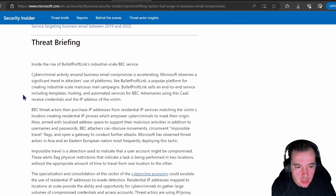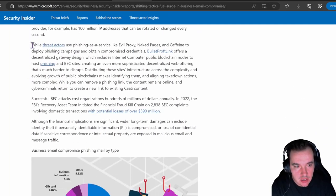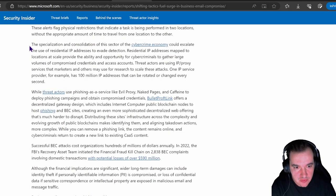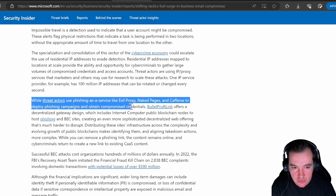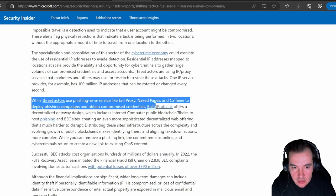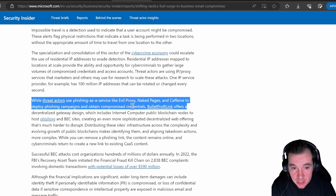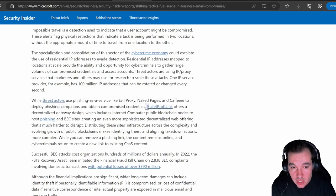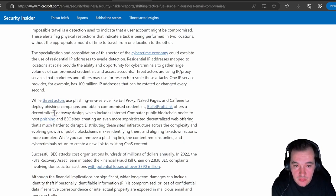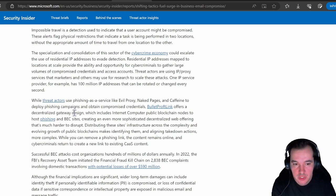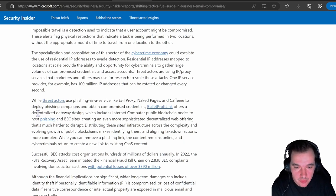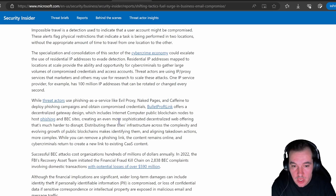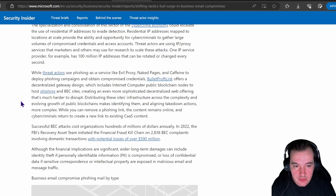Now, looking from a threat perspective, they make a report here about specific campaigns utilizing this technique, including phishing as a service such as EvilProxy, Naked Pages, and Caffeine to deploy phishing campaigns that obtain compromised credentials. They then talk about how some cybercrime-as-a-service tools such as Bulletproof Link offers a centralized gateway design which includes internet computer public blockchain nodes to host phishing and BEC sites—creating this sophisticated decentralized web offering that's much harder to disrupt from our side, from the defense side of things.